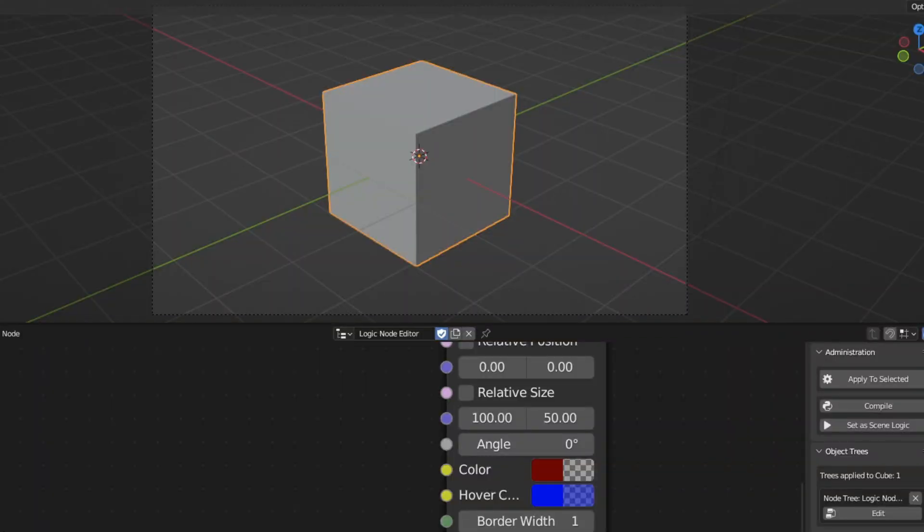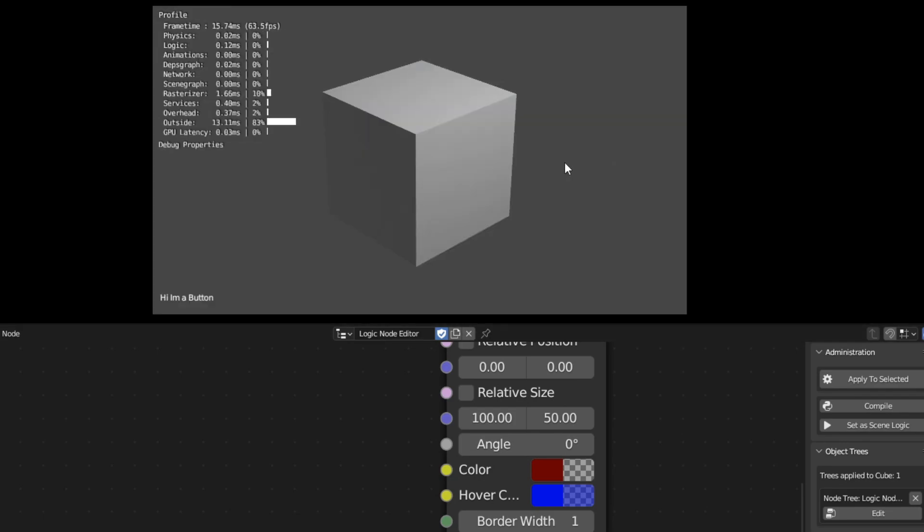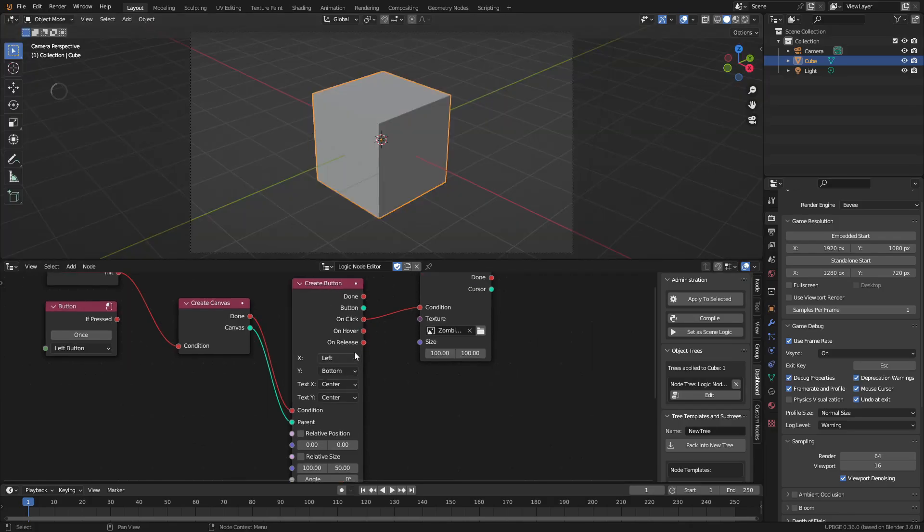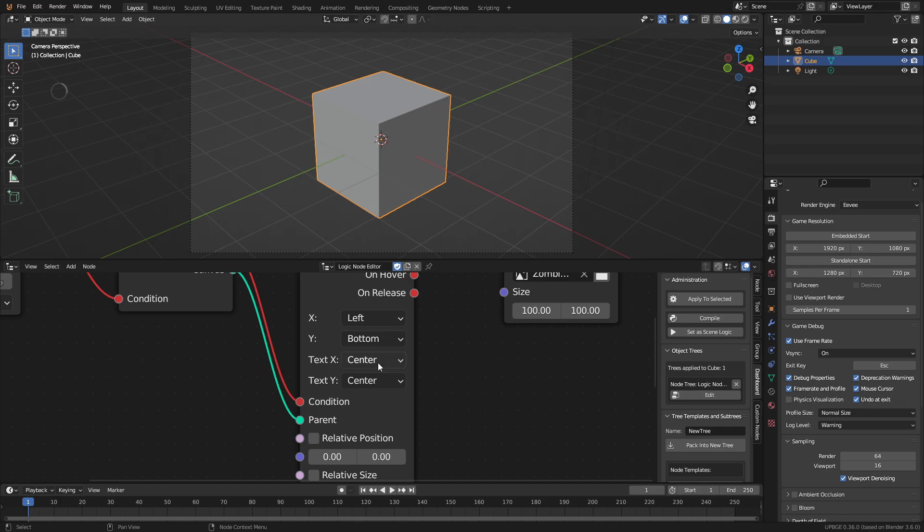UI widgets were also added, allowing you to add a user interface to your game completely with logic nodes, so no more throwing a random camera under your level to make UI. This also makes it easy to make your own custom mouse cursors.